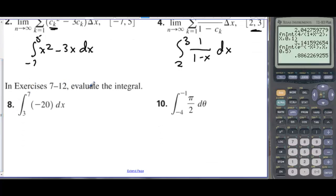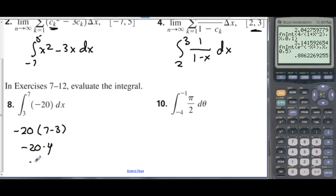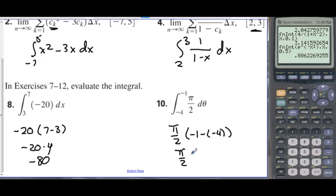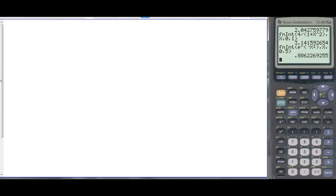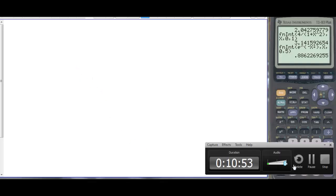In exercises seven through twelve, evaluate the integral. For number seven, this is a constant: negative twenty times (seven minus three) equals negative twenty times four, which is negative eighty. On number ten, the constant is pi over two, so we have pi over two times (negative one minus negative four), which is pi over two times three, equaling three pi over two.